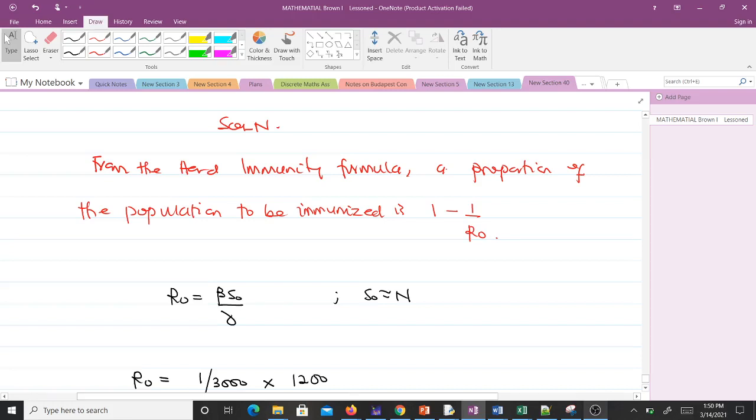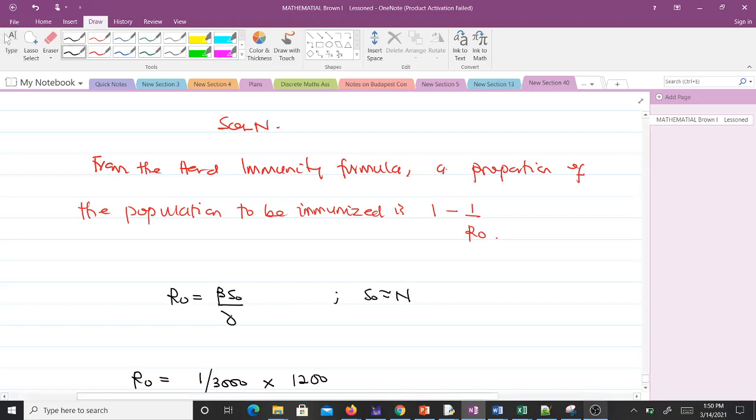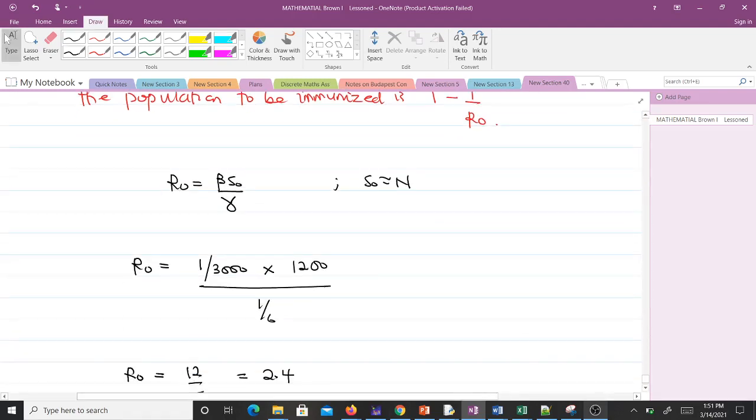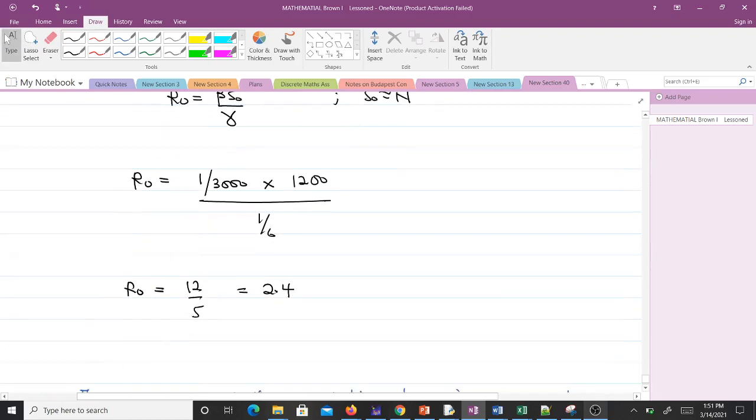R₀ is given by βS₀/γ. In this case, S₀ is approximated by N, which is 1200. Our β is 1/3000, so R₀ = (1/3000 × 1200)/(1/6) = 12/5 = 2.4.